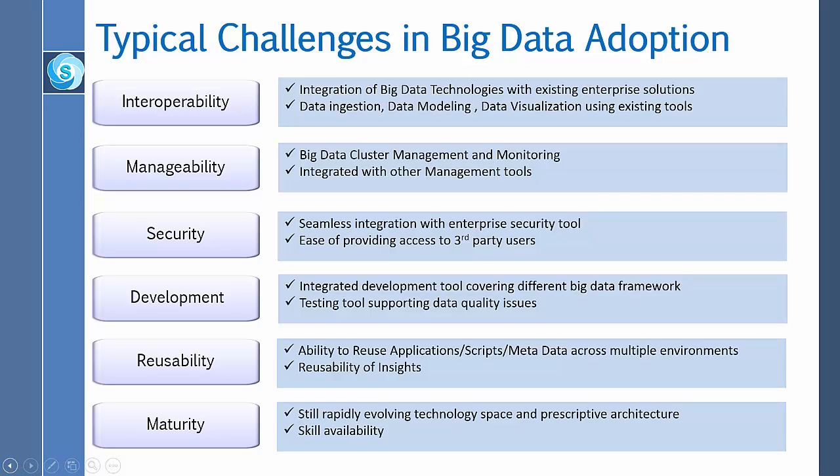For maturity, we know that big data technology is still immature. It is still a rapidly evolving technology and the skills are scarce.